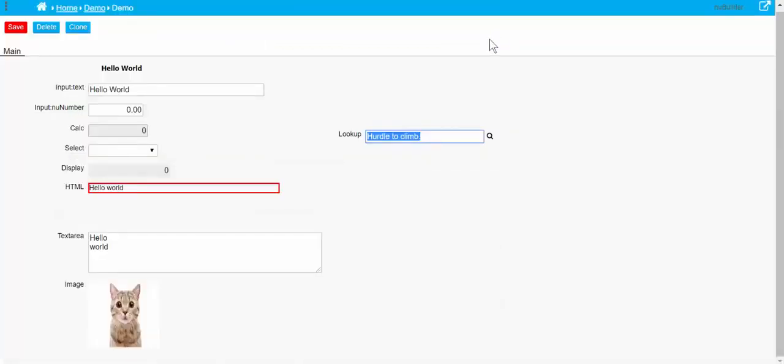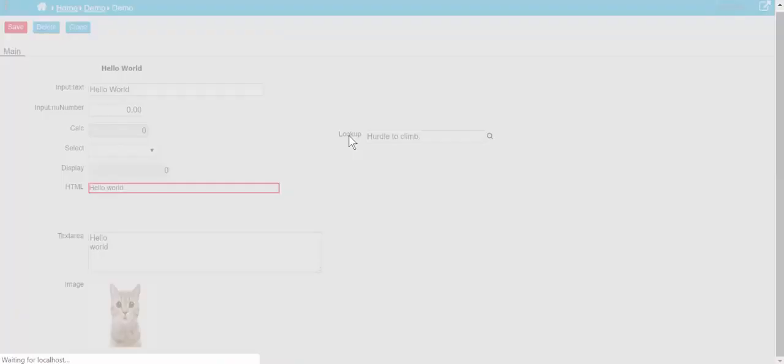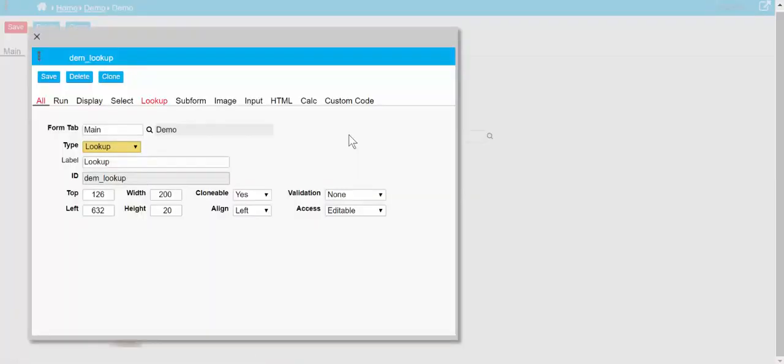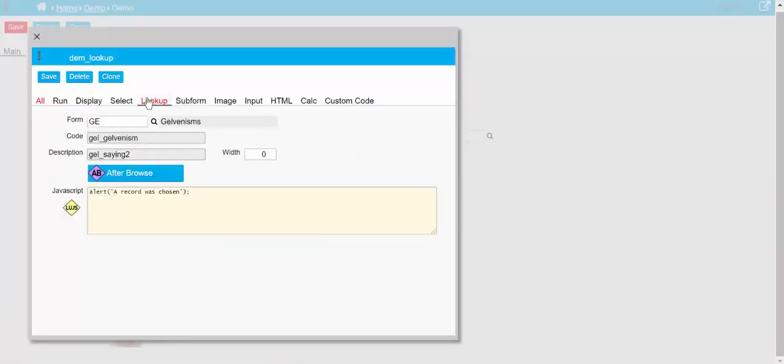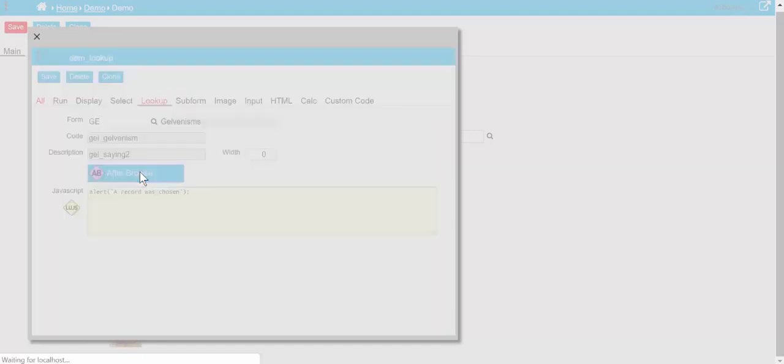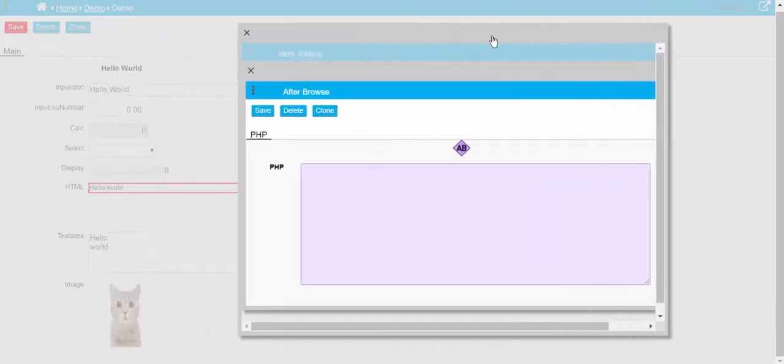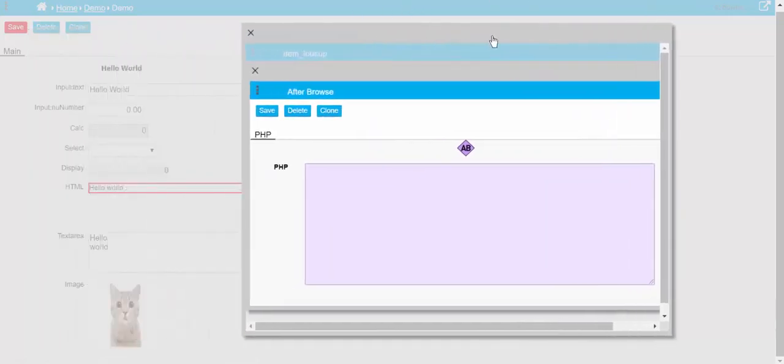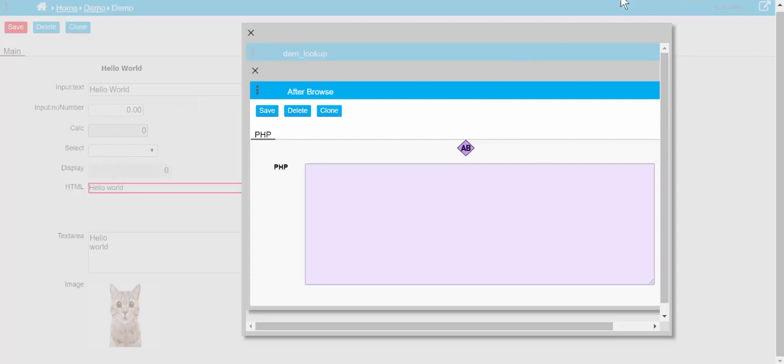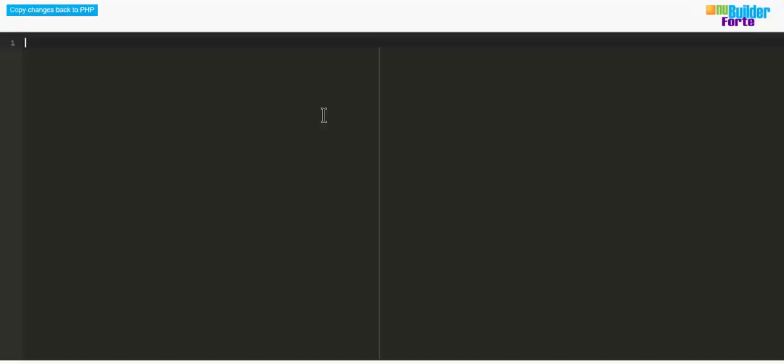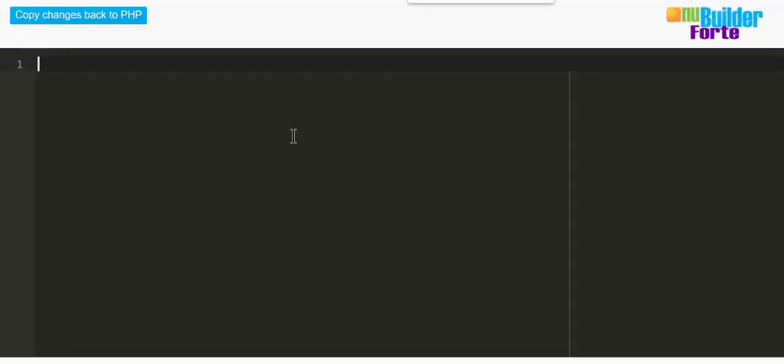The other thing about a lookup is it's the only object that uses PHP, because it's the only object that goes back to the database to get an answer. So as we go back to the database to get an answer, we can also do some more stuff back here.